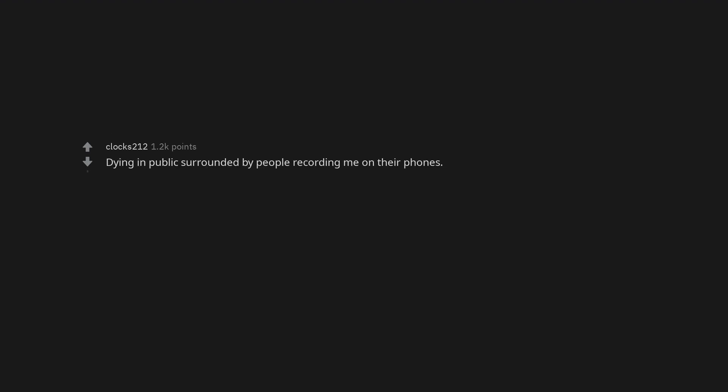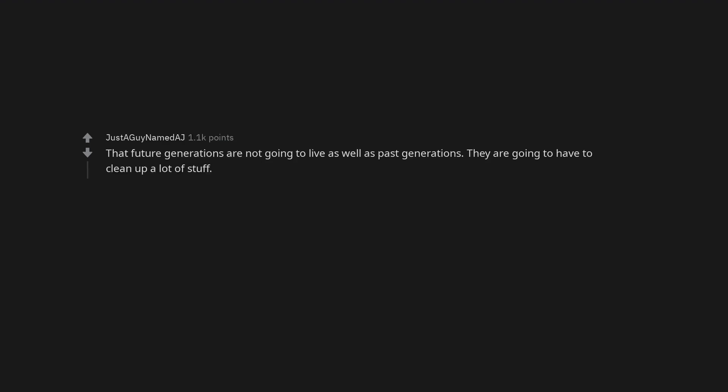Falling down stairs. This is also applicable after a few beers or when tired. Dying in public surrounded by people recording me on their phones. That future generations are not going to live as well as past generations. They are going to have to clean up a lot of stuff.